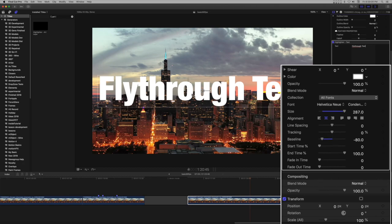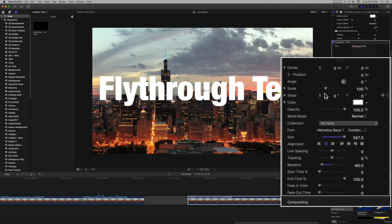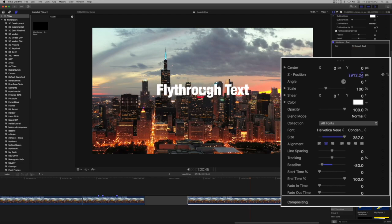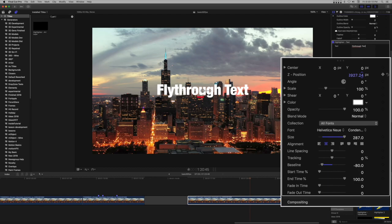Use the Z position parameter to adjust the size back down to a normal size. Click and drag downward, in the negative direction, on the value. Move the playhead to the beginning of the clip and set a keyframe on Z position.